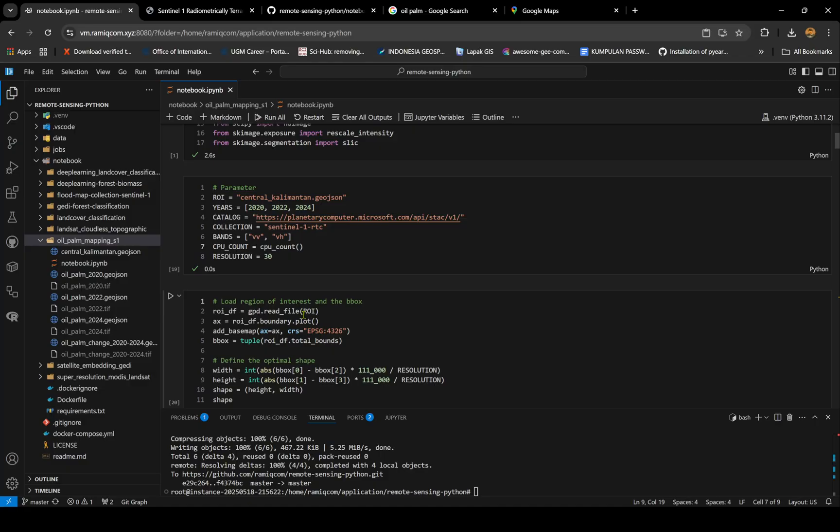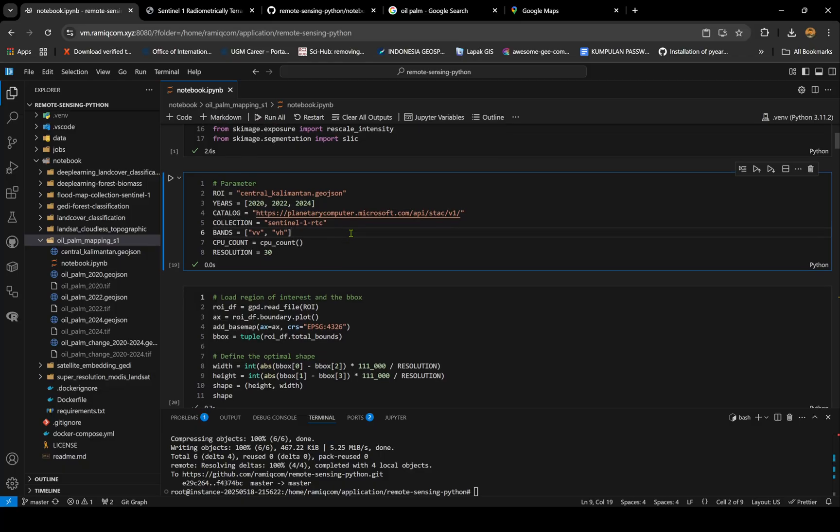I'm using a resolution of 30 meters instead of 10, so we can use lower resolution to decrease the RAM and memory usage. The bands are the same with the VV and VH. For the years for analysis, I use 2020 and 2024.